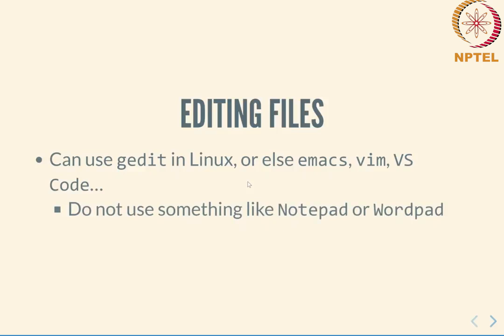Please do not use something like notepad or wordpad under windows. Those are not at all suited for editing source code and will end up messing up your indentation, line endings and create other problems for you. So just avoid that.